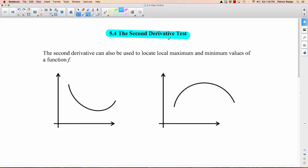I'm not a huge fan of this test for two reasons, which I'll go through during the video, but we do need to know it. The second derivative can also be used to locate local maximum and minimum values of a function f. One reason I'm not a huge fan is we already found a way to find local maximum and minimum values — it's called the first derivative test. And in order to get the second derivative, you have to take the first derivative first. So it kind of seems like, if you already got the first derivative, why not just finish it off that way? But this is another way you can do it.